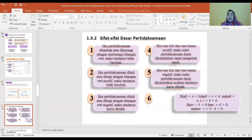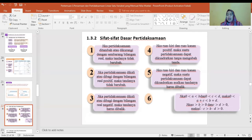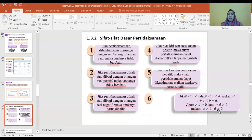Jika 0 lebih besar dari A, A lebih kecil dari B, dan 0 lebih besar dari C lebih kecil dari D, maka 0 lebih besar dari A plus C lebih kecil dari B plus D. Jika A lebih besar dari B lebih besar dari 0 dan C lebih besar dari D lebih besar dari 0, maka A kali C lebih besar dari B kali D lebih besar dari 0.